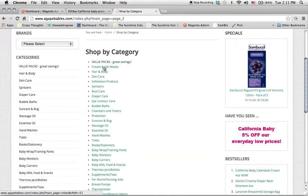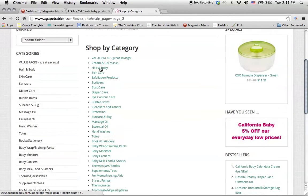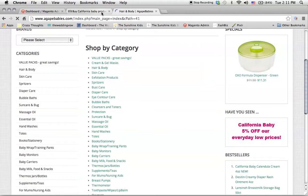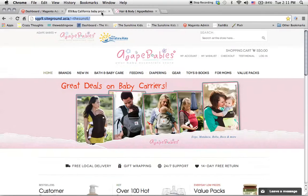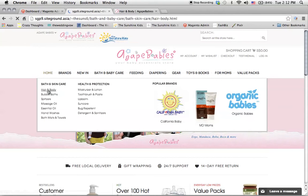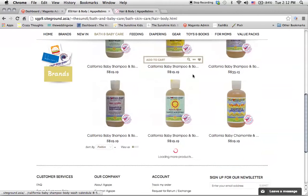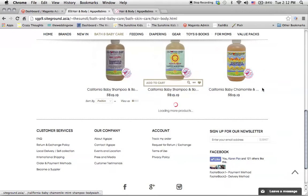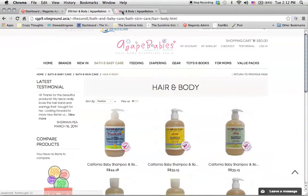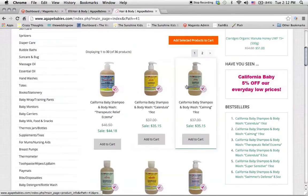So I went to shop by category, for example, hair and body. It's inserted into bath and baby care, and then you have hand body. So it is over here. As you can see, these are all the products that used to be here.